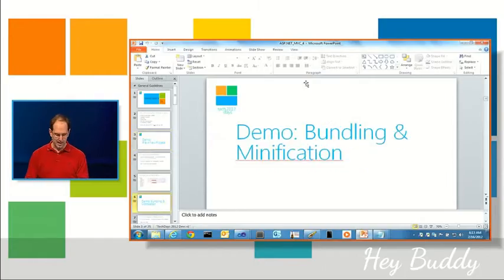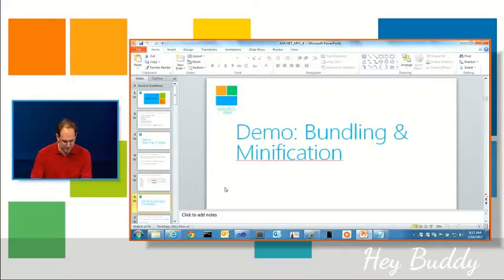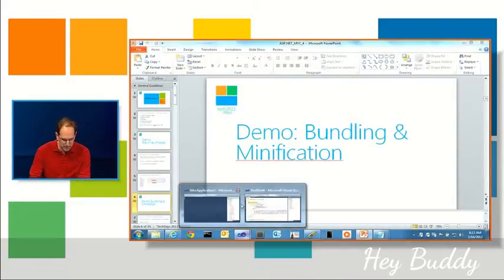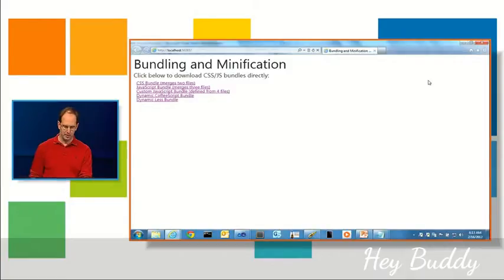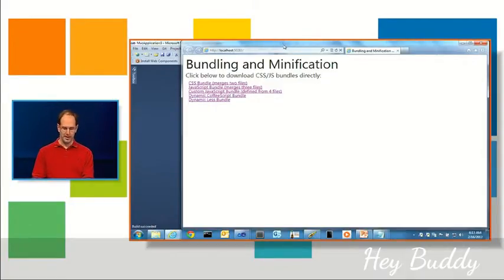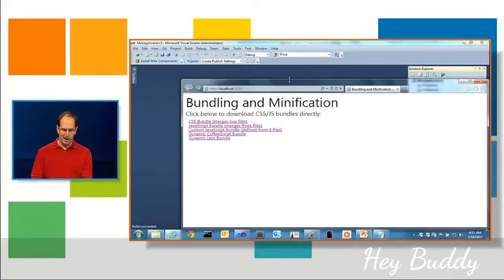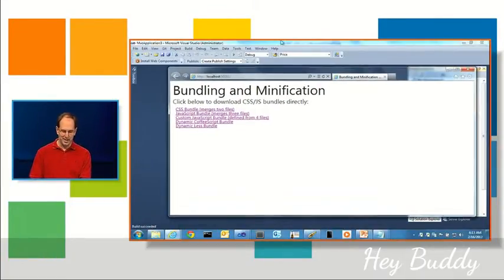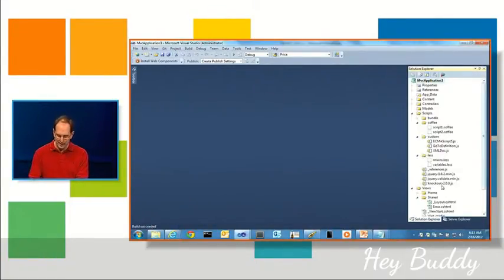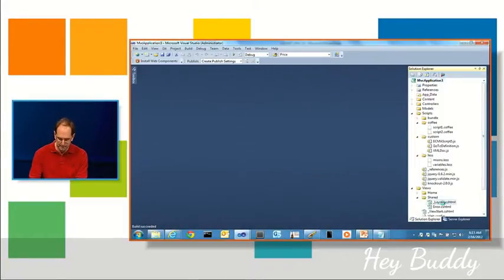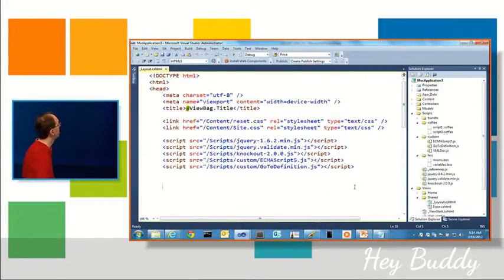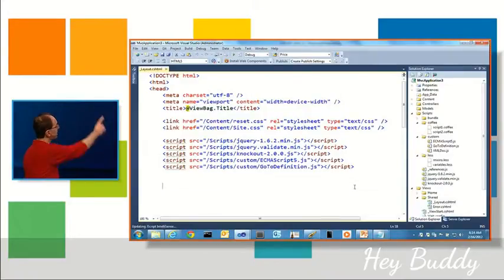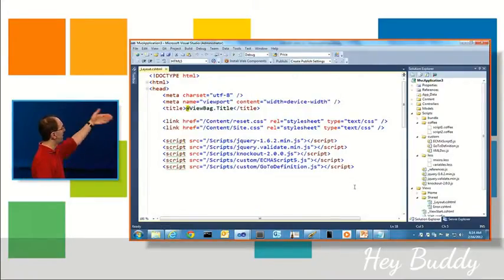So let's see that in action. So, a simple app here I'm going to run. It's called the Bundling and Minification app. And if you look at the HTML here, I have a layout file.